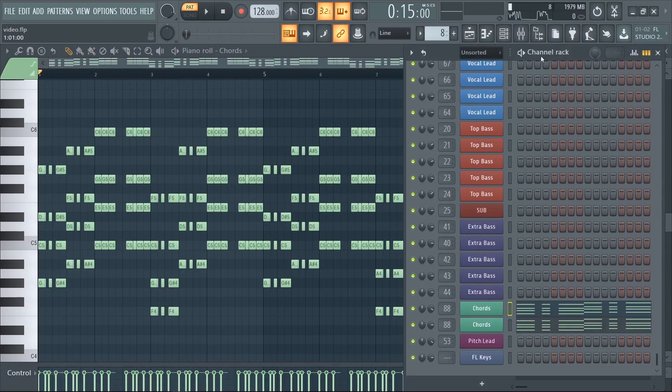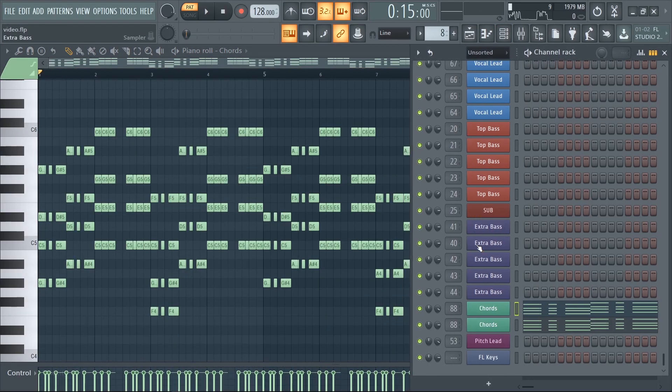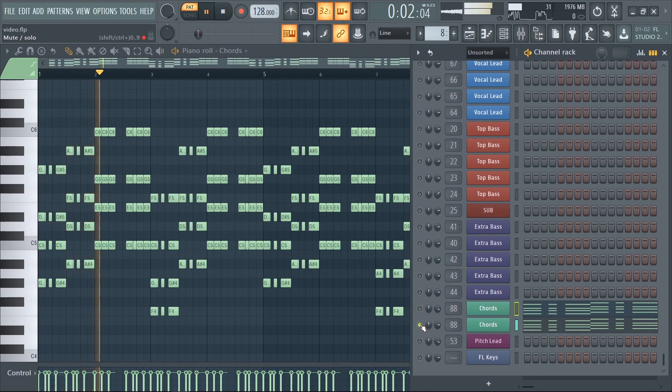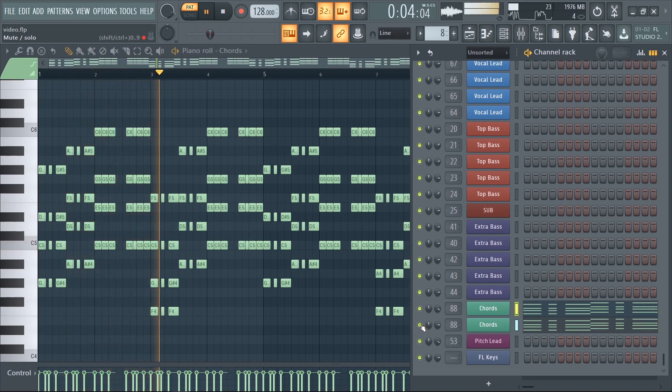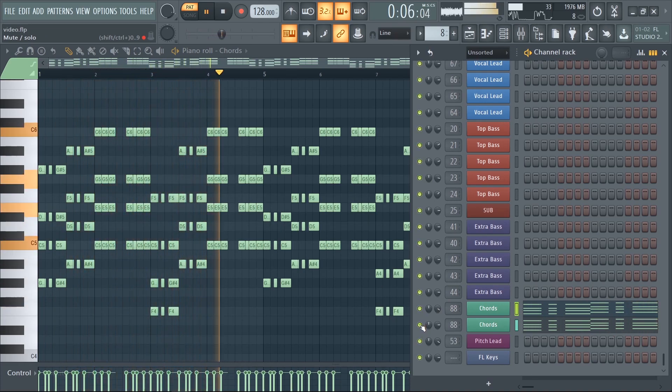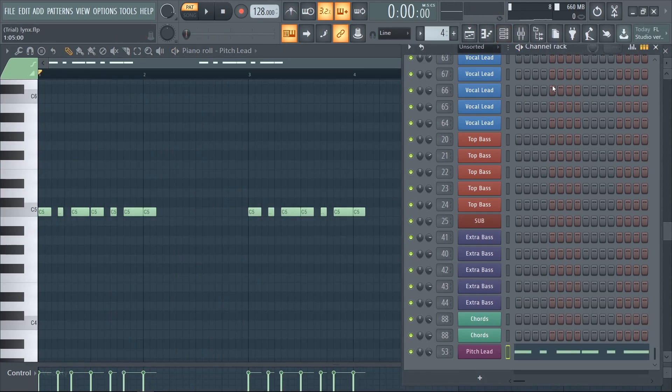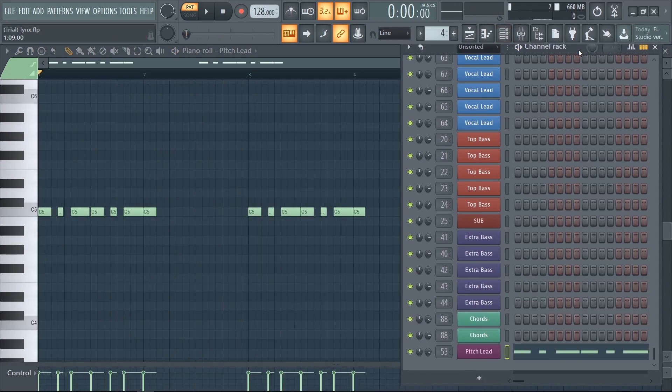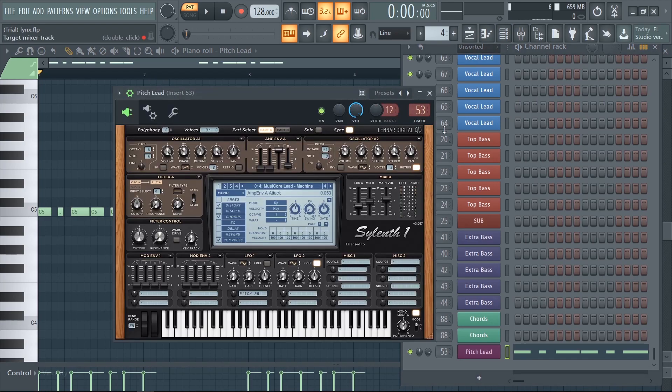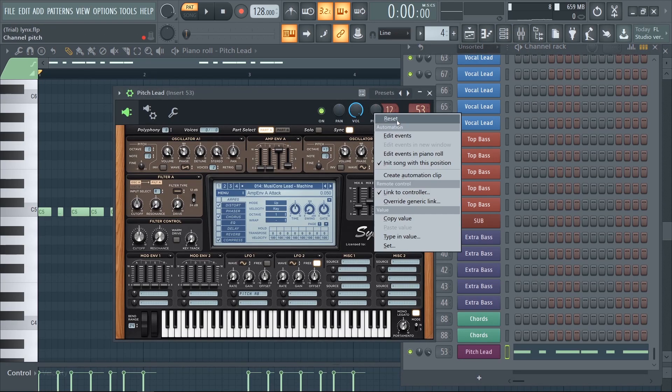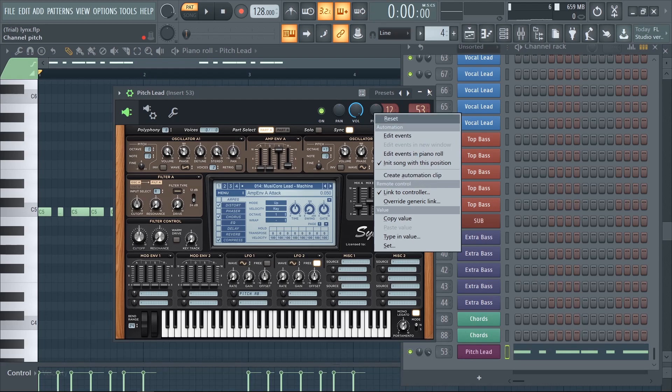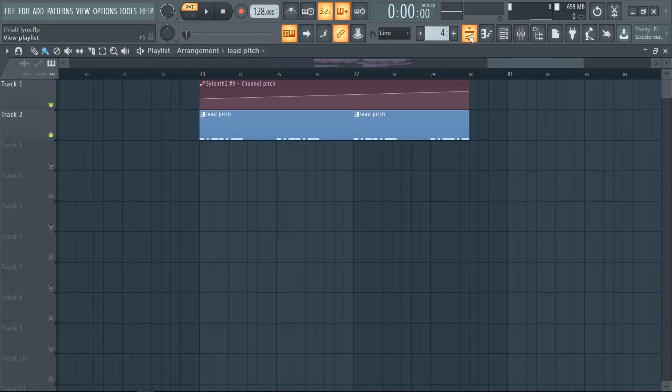I added these chords to fill up the remaining spaces. Finally, for the second part of the drop I added a lead sound where I automated the pitch. You can do this by clicking create automation clip. It sounds like this.